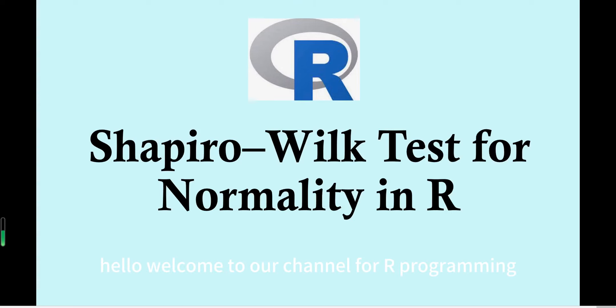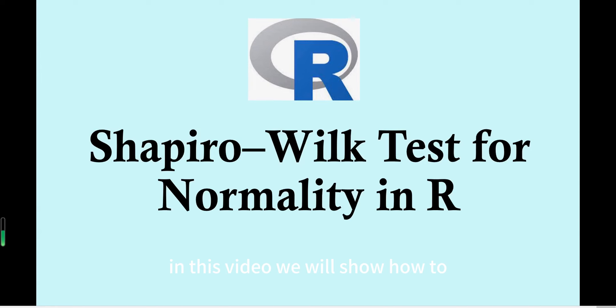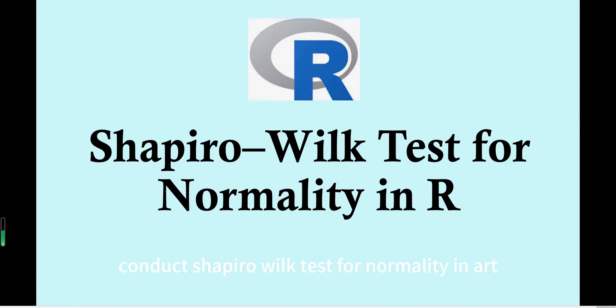Hello, welcome to our channel for R programming. In this video, we will show how to conduct the Shapiro-Wilk test for normality in R.